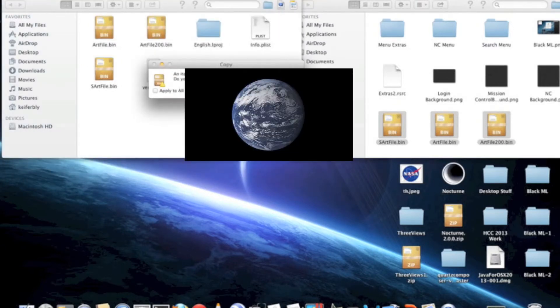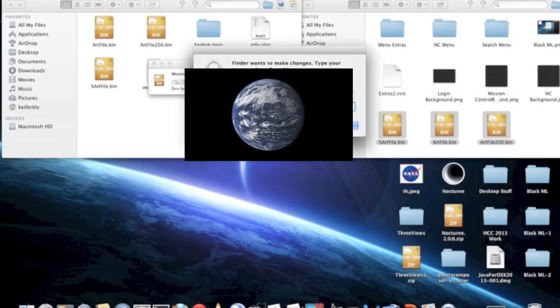And you're going to want to go Apply to All, then Replace, and you're going to have to type in your admin password.